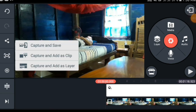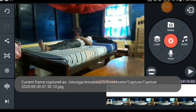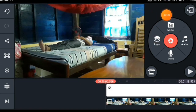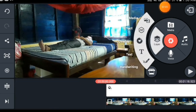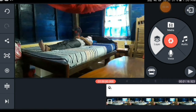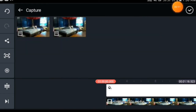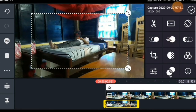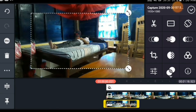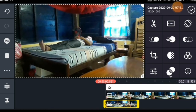Here we capture and save. Then select layer media and take the photo that we captured. Zoom in to full screen.